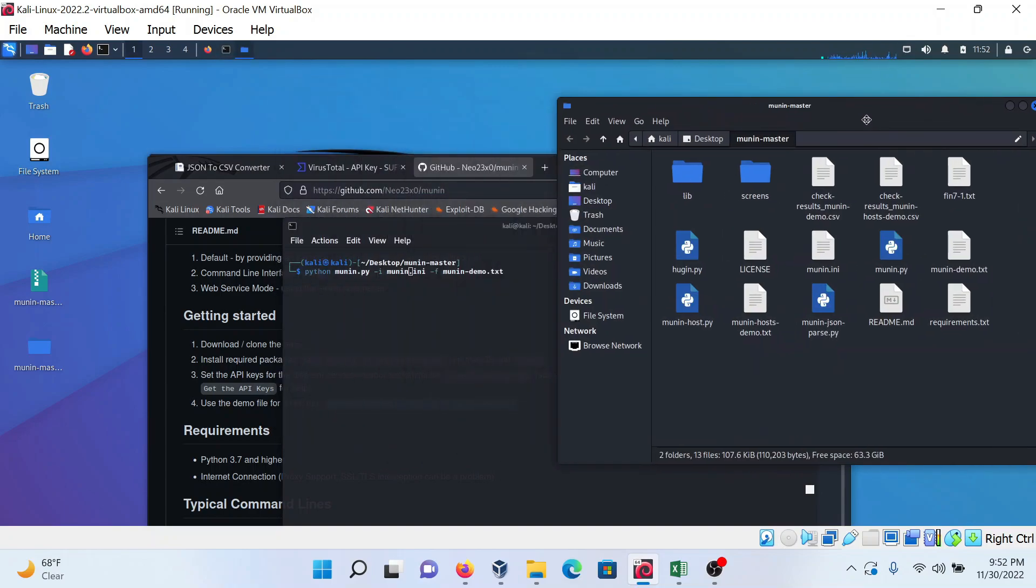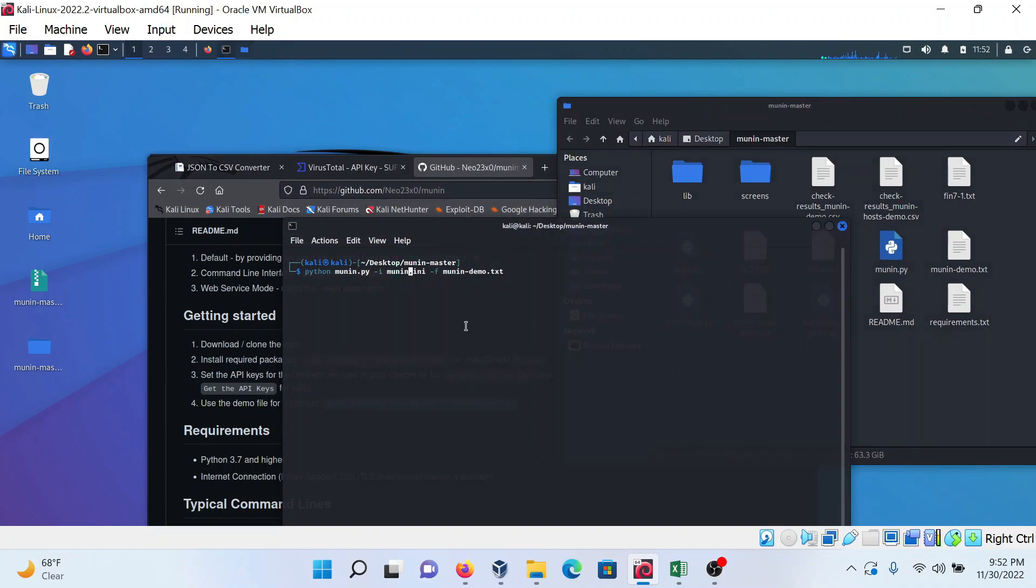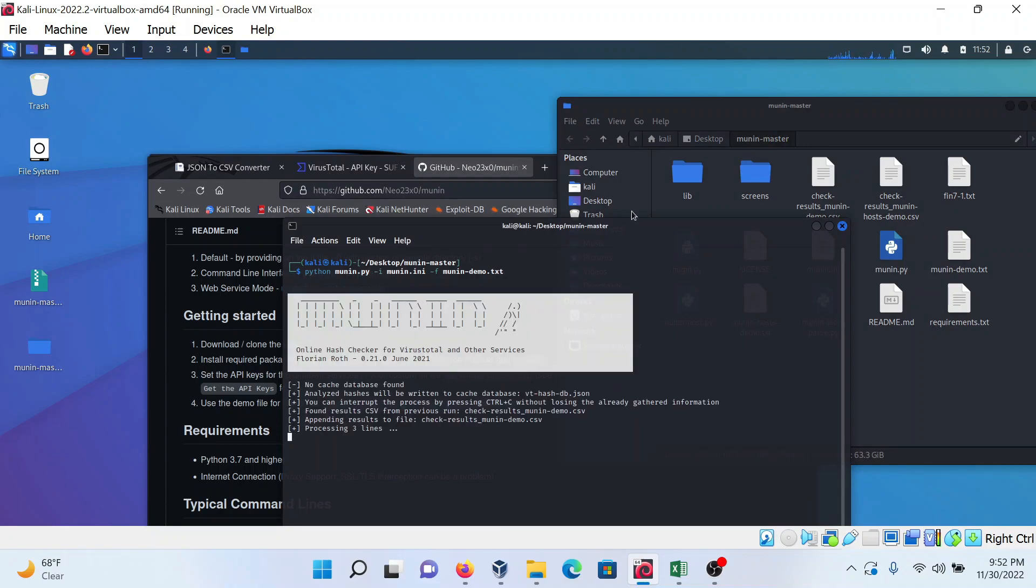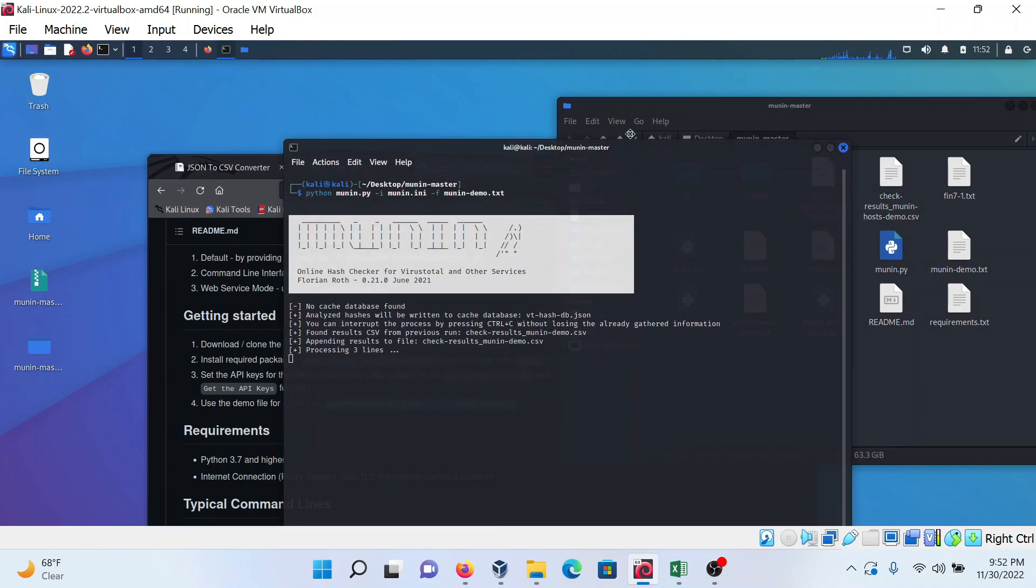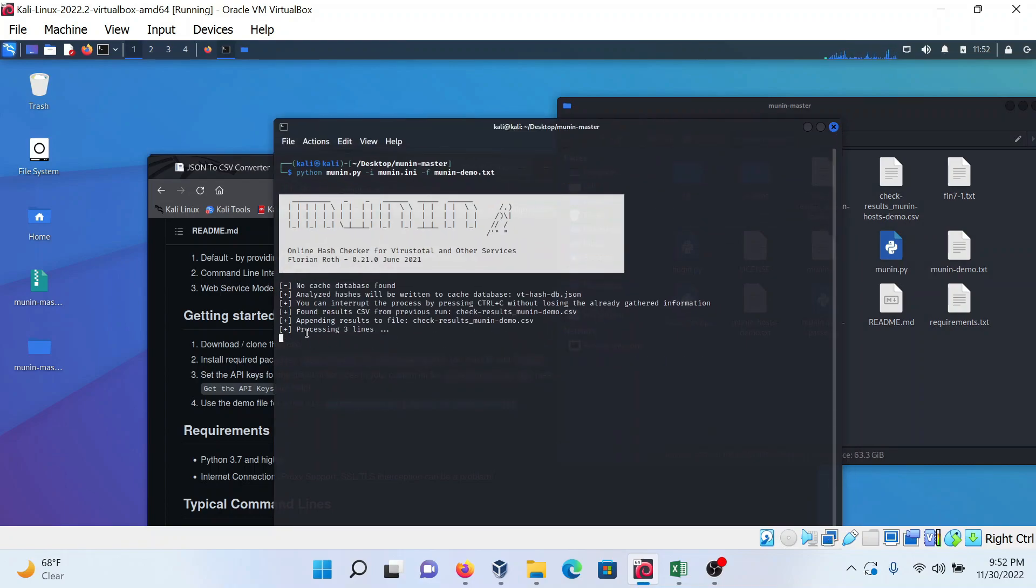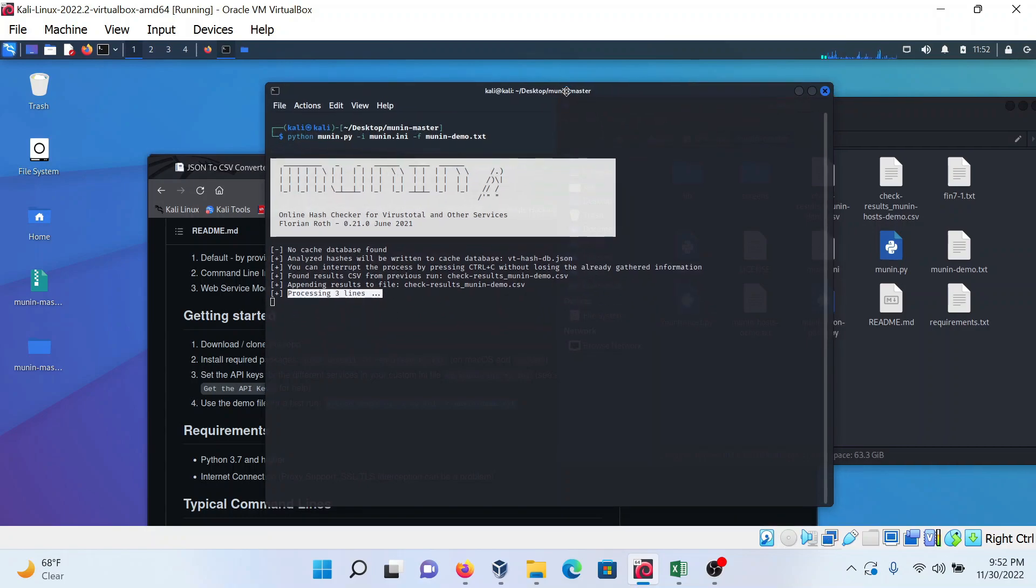After this, run this command and it will process three lines because we are providing three hashes. Just wait a little bit.